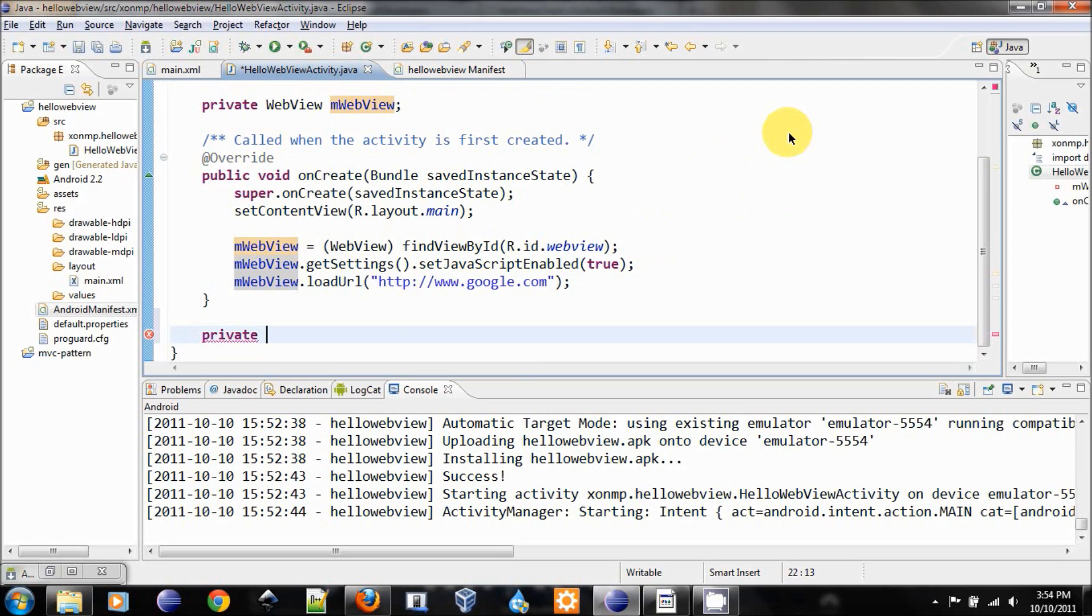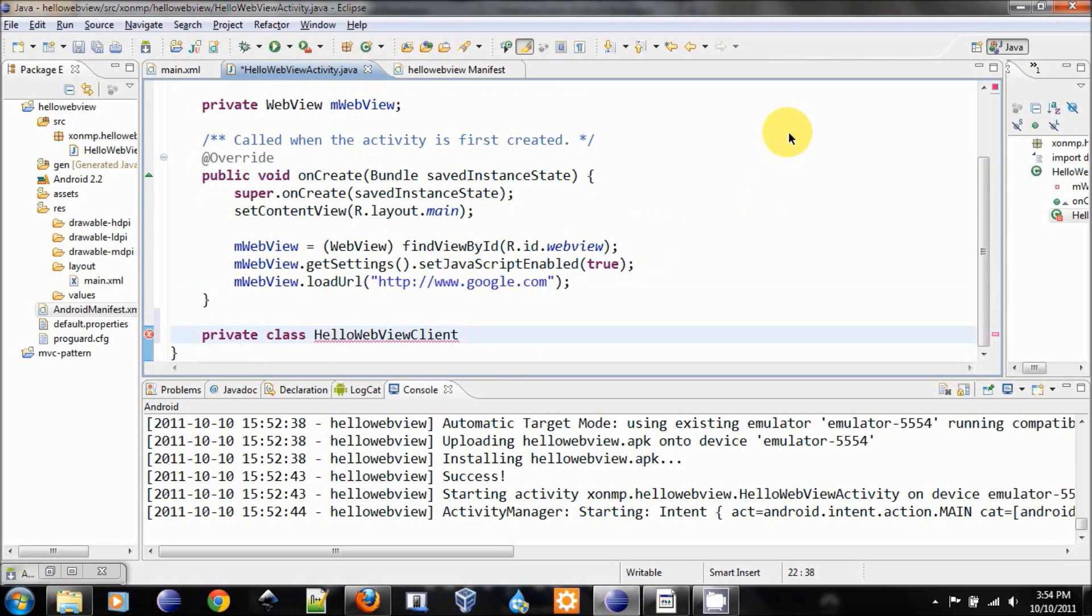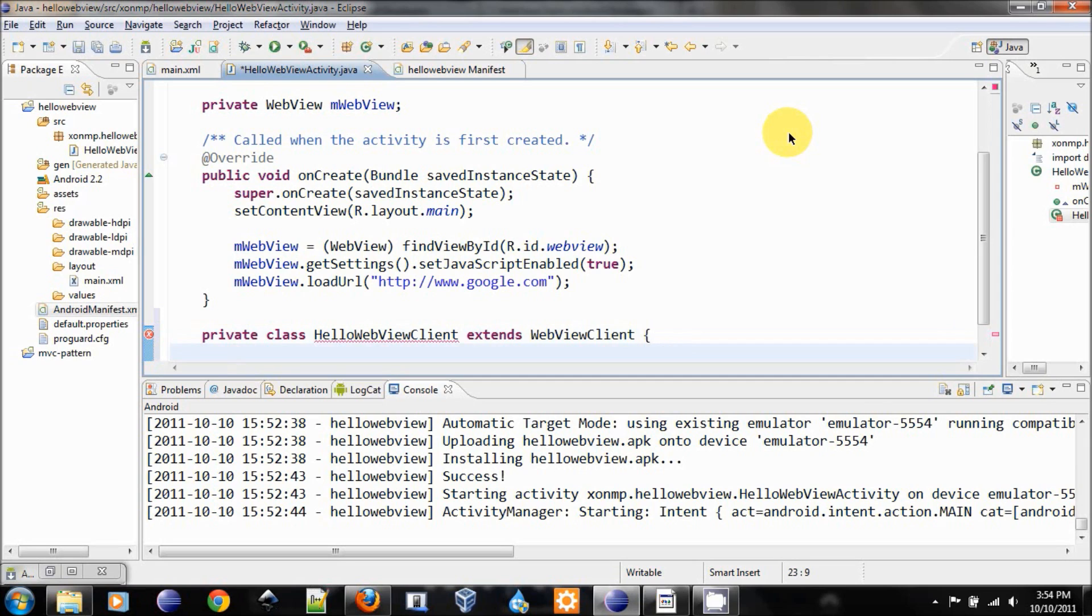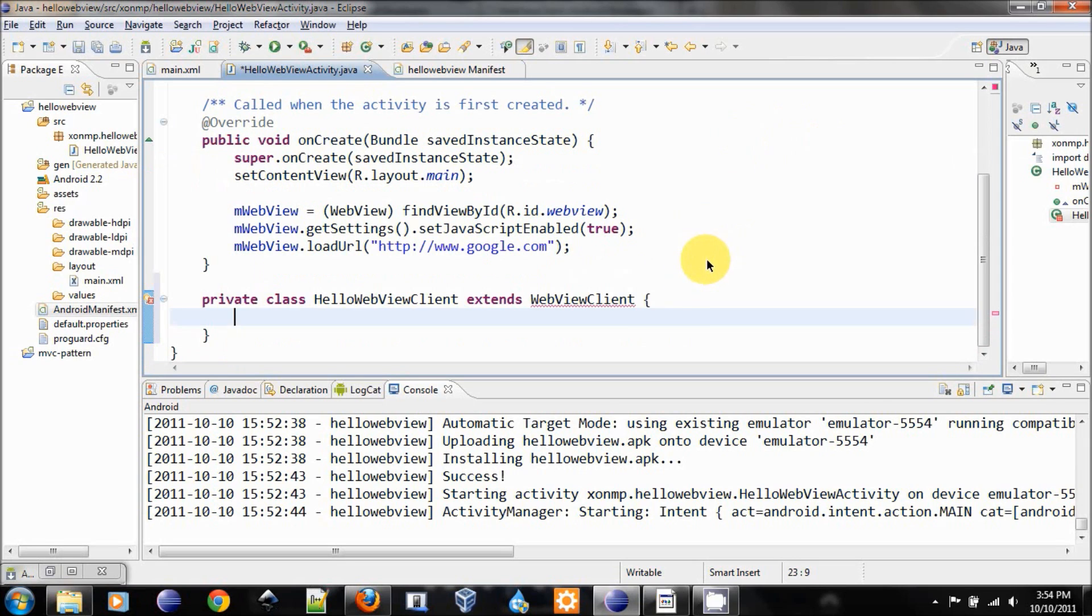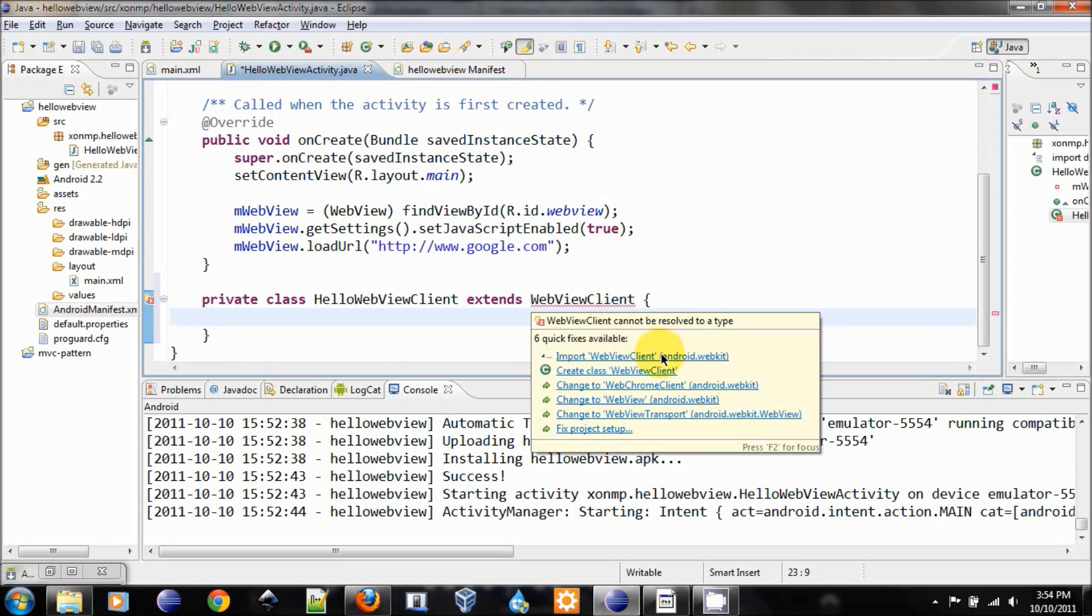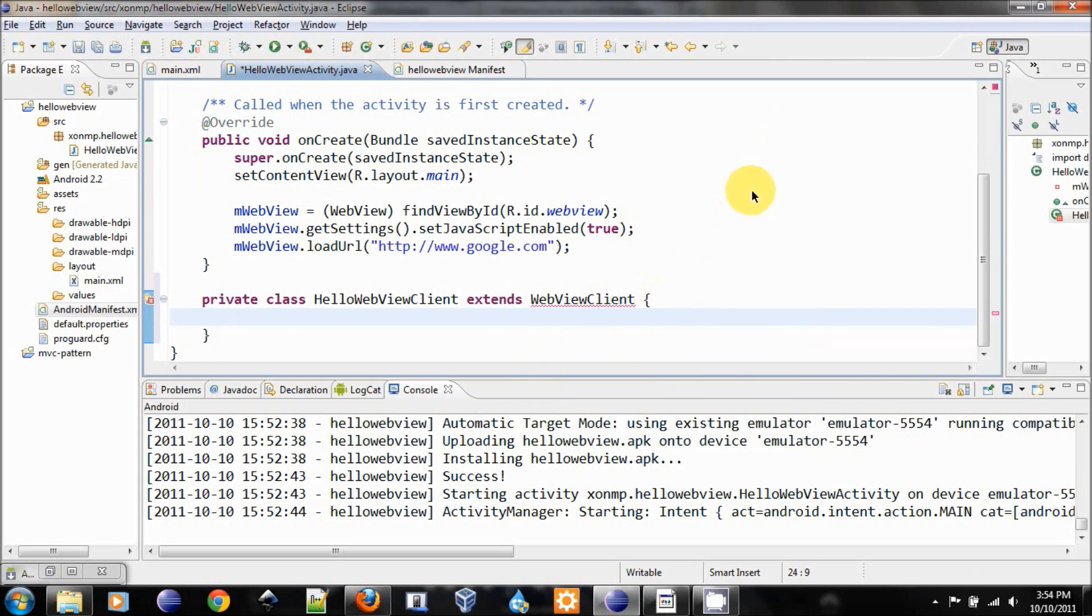Let's create a class. Private class, name it HelloWebViewClient. Now that will extend the WebViewClient. We need to import this from the webkit.